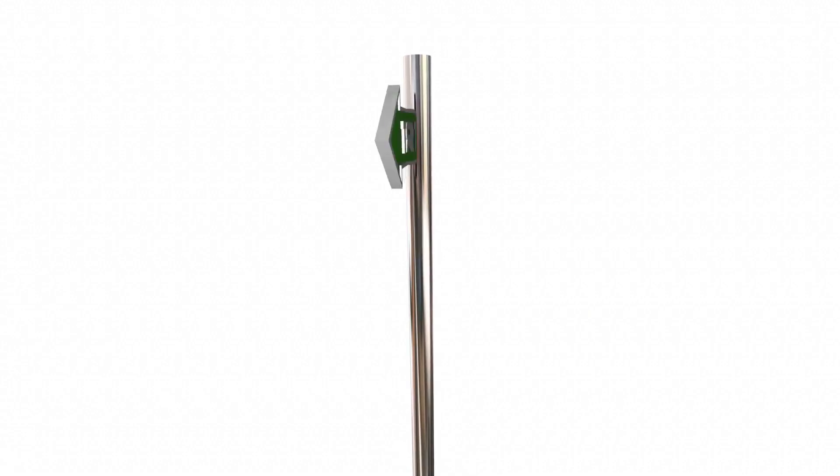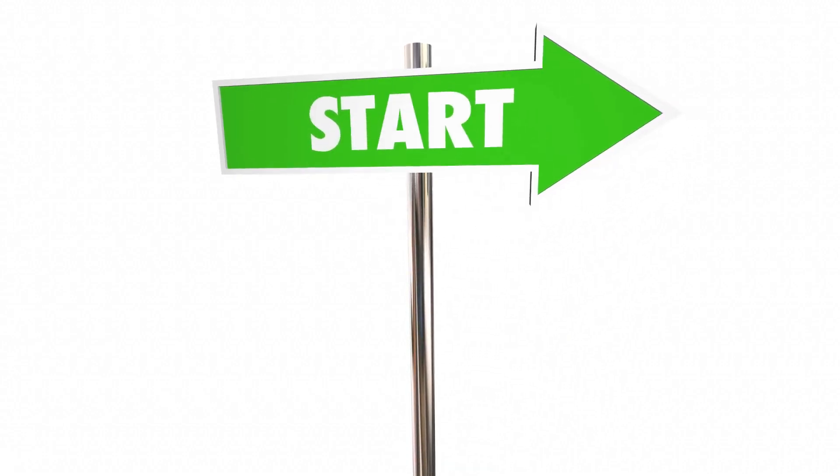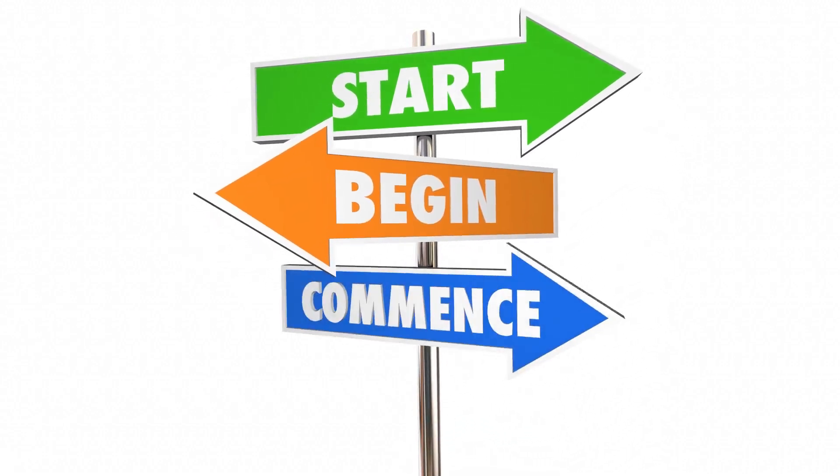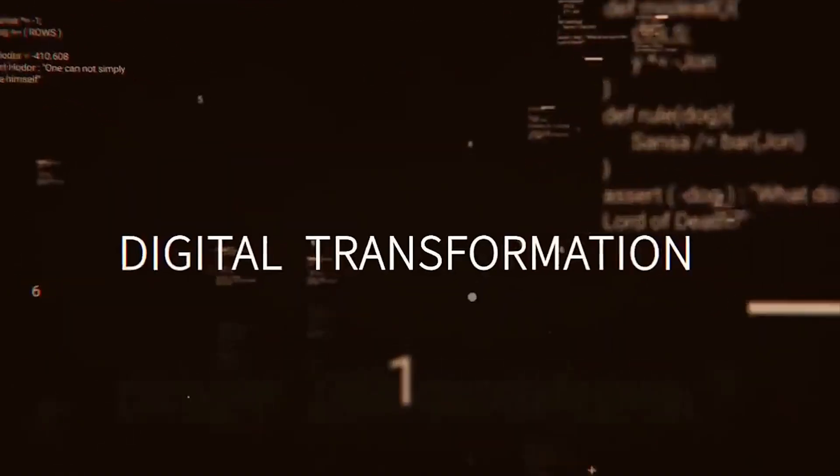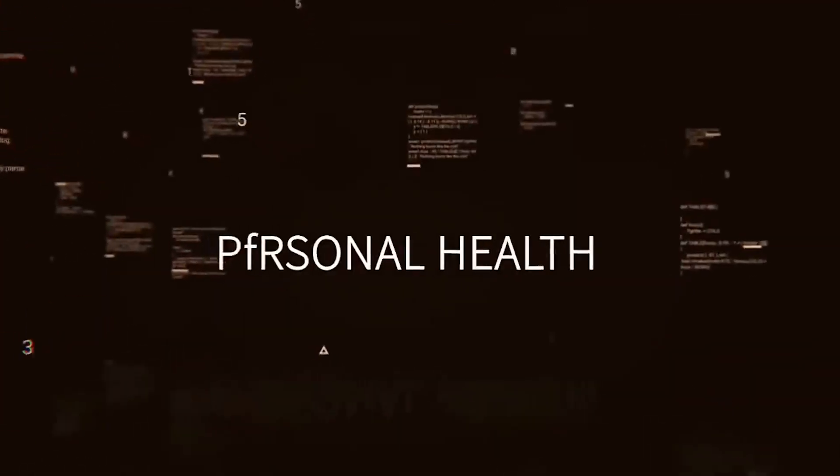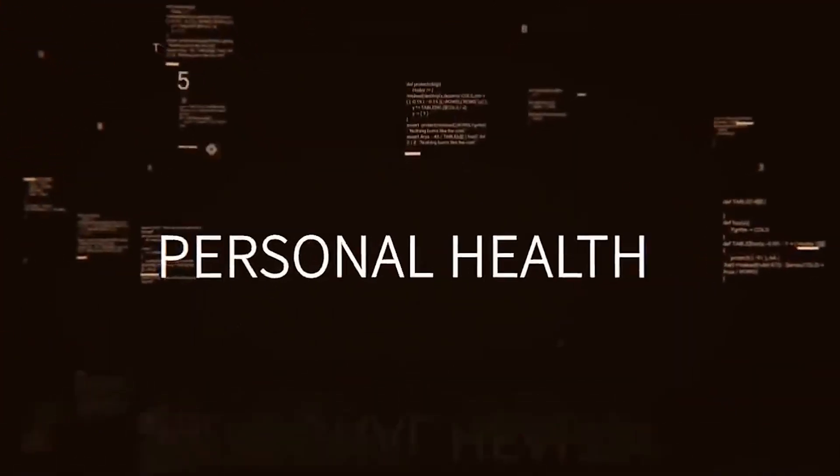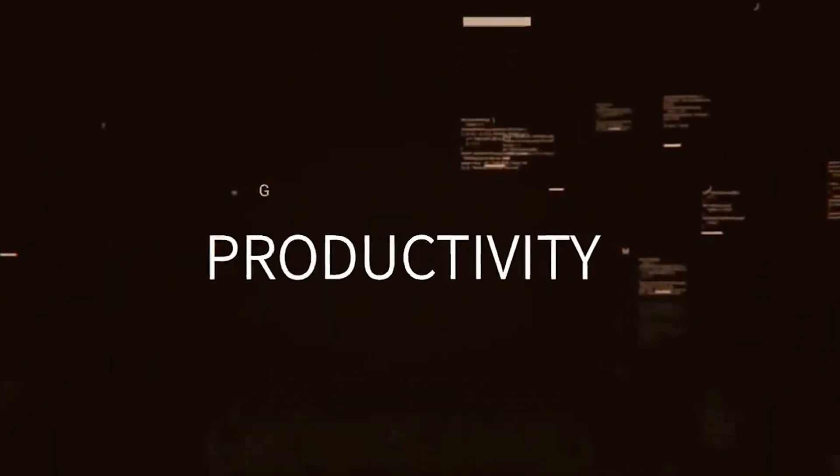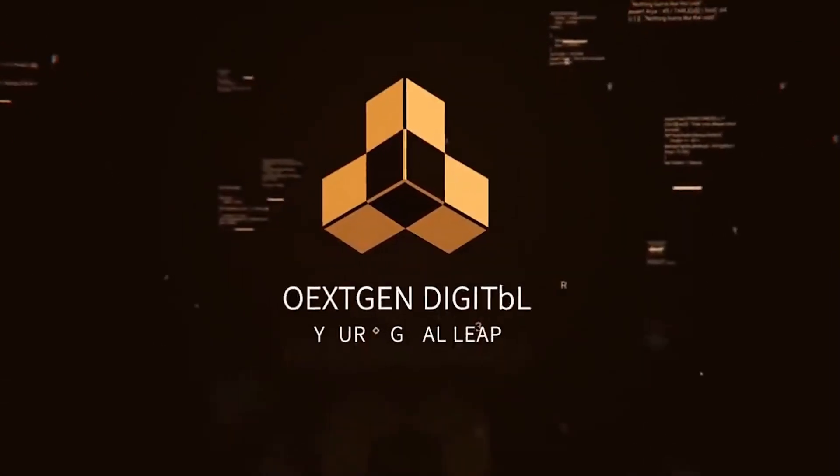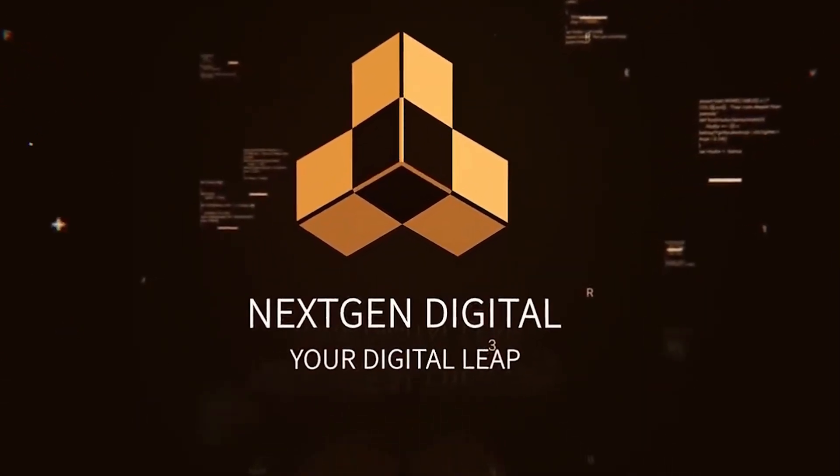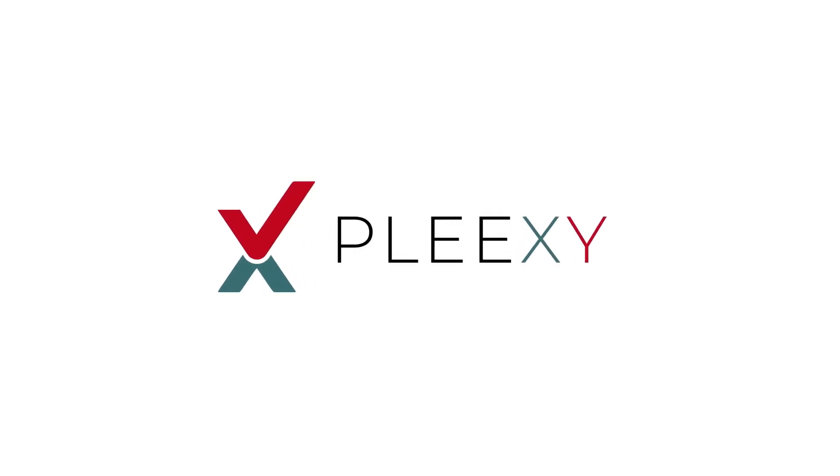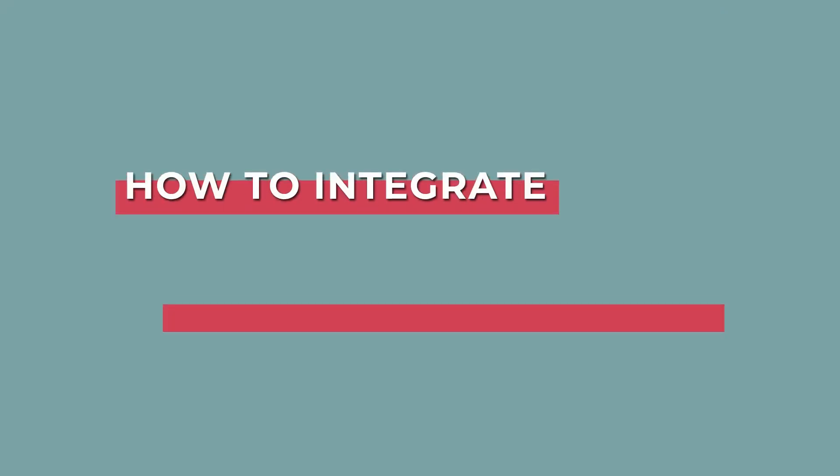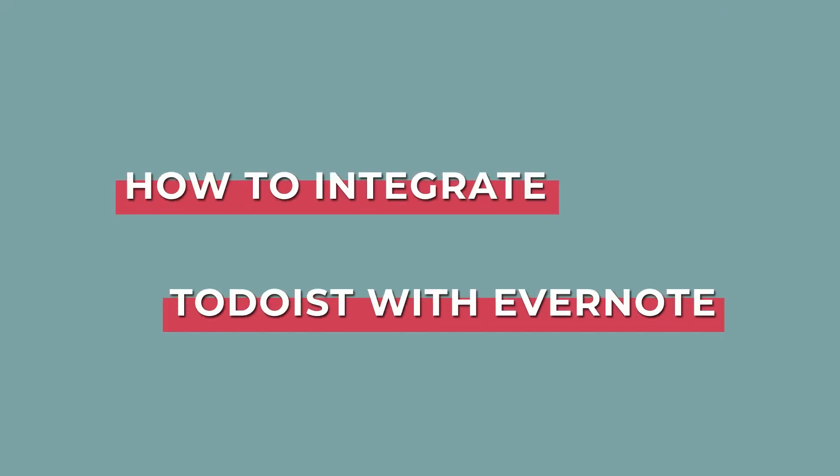So without any further delay, let's get straight into the tutorial. Syncing your tasks between your notes and to-do lists is a great way to manage your workflow more efficiently. In this video, we're going to learn how to integrate Todoist with Evernote using Plexi so that your notes and to-do items...